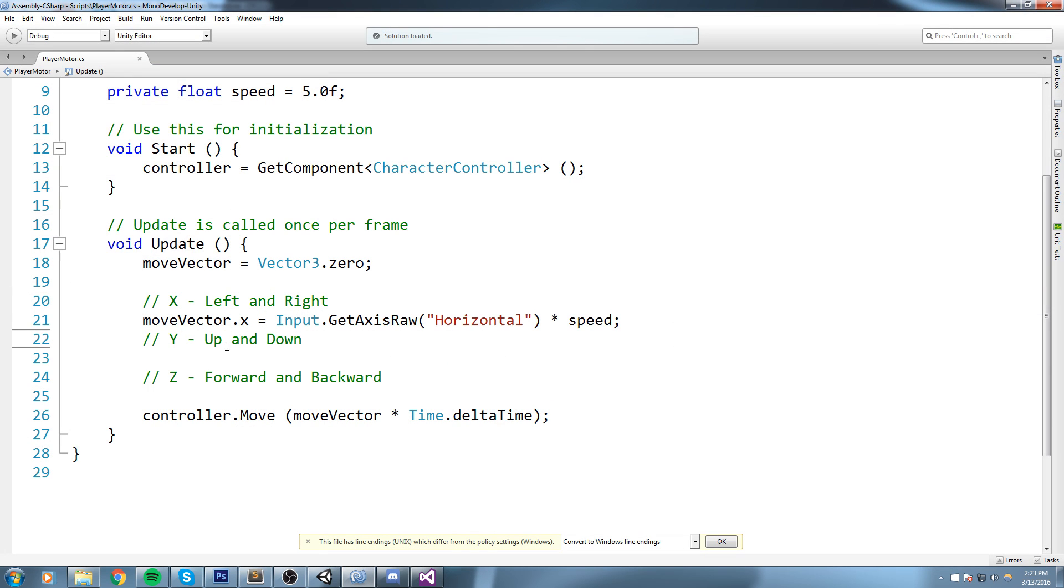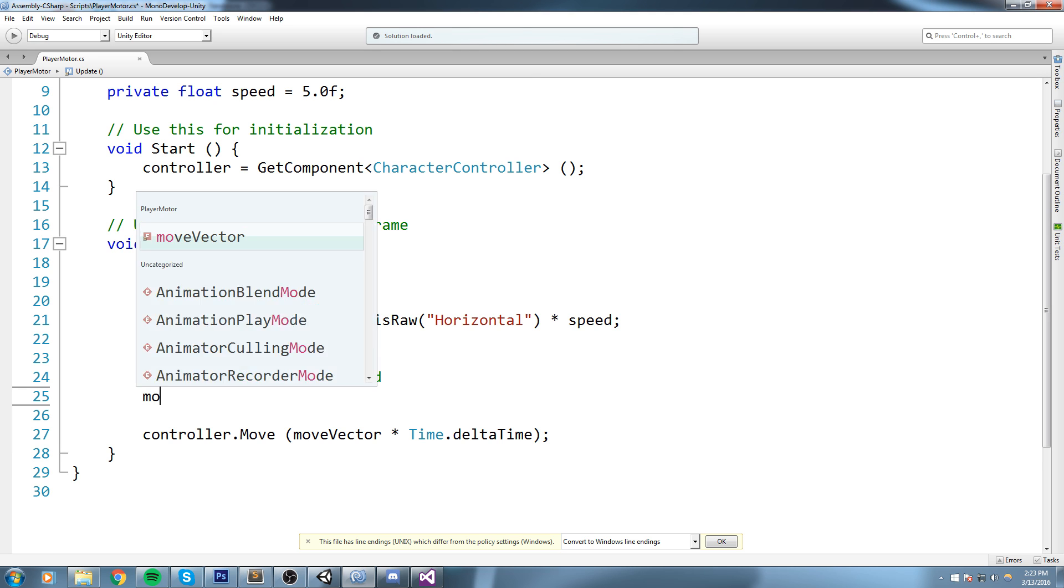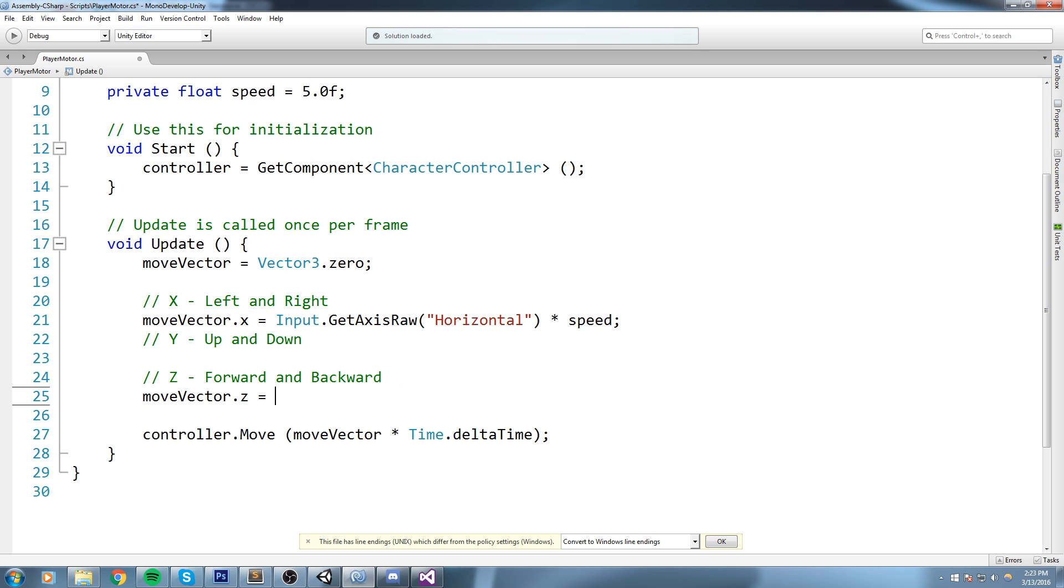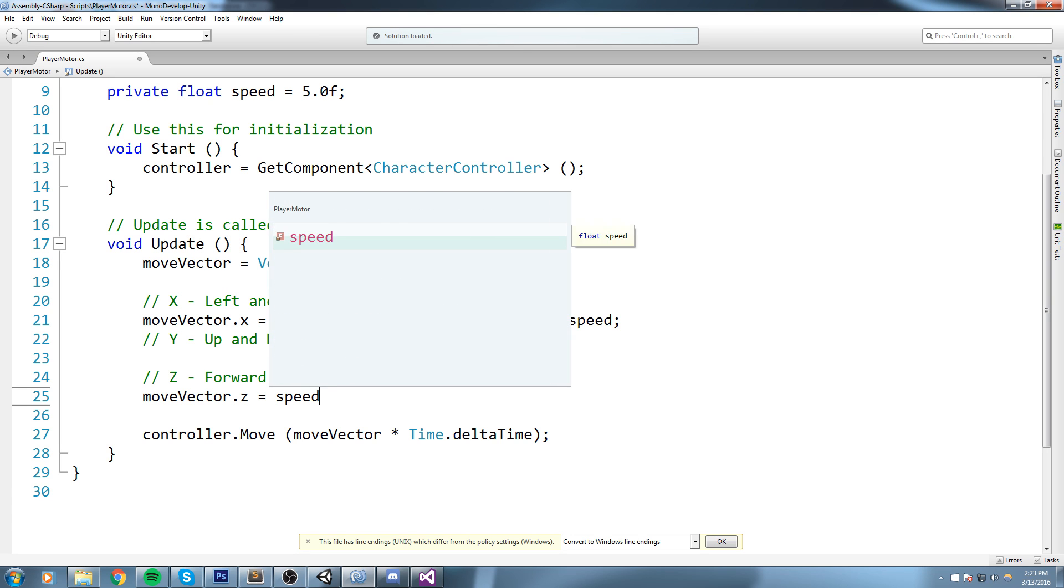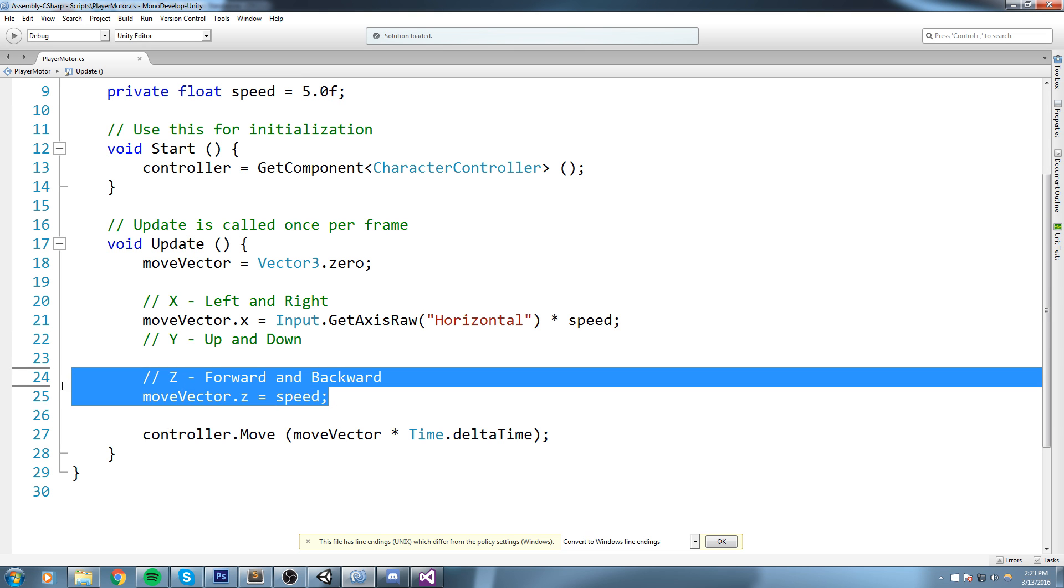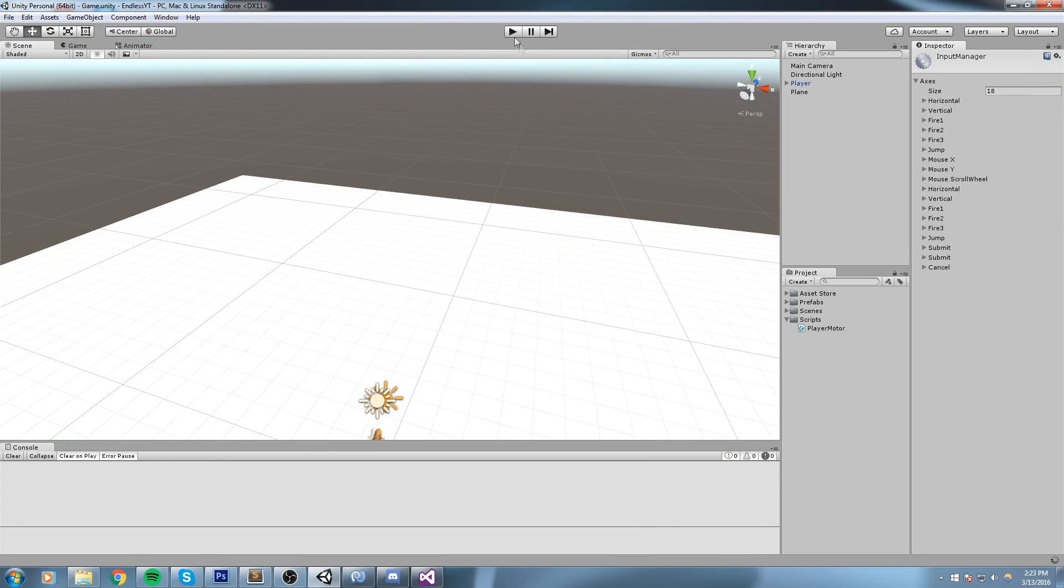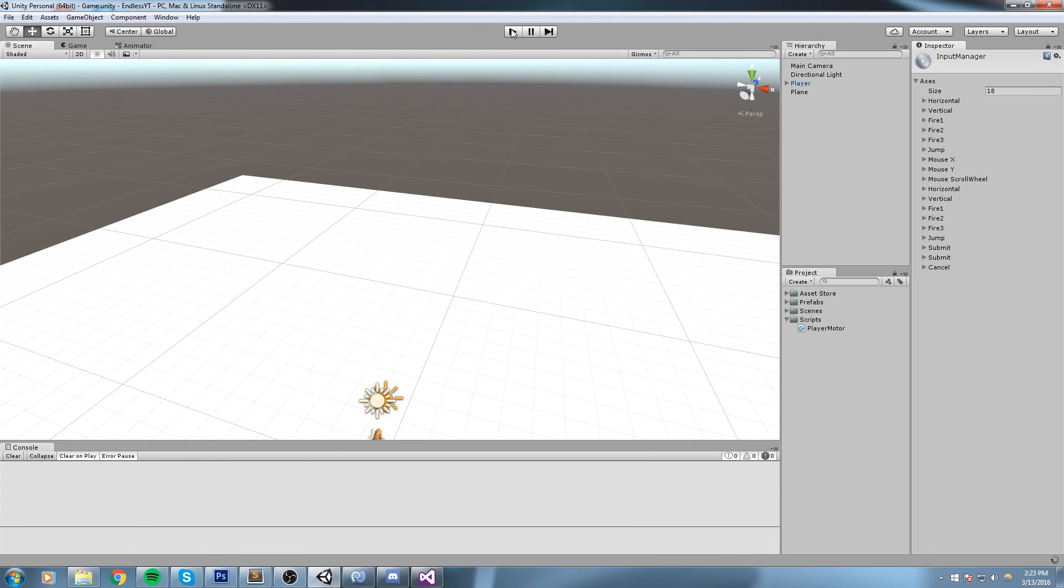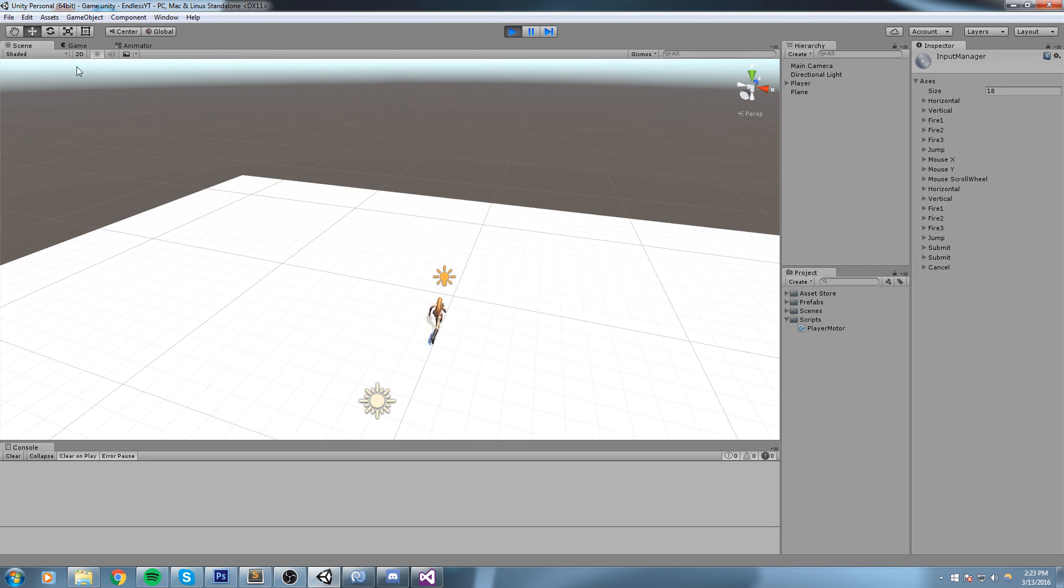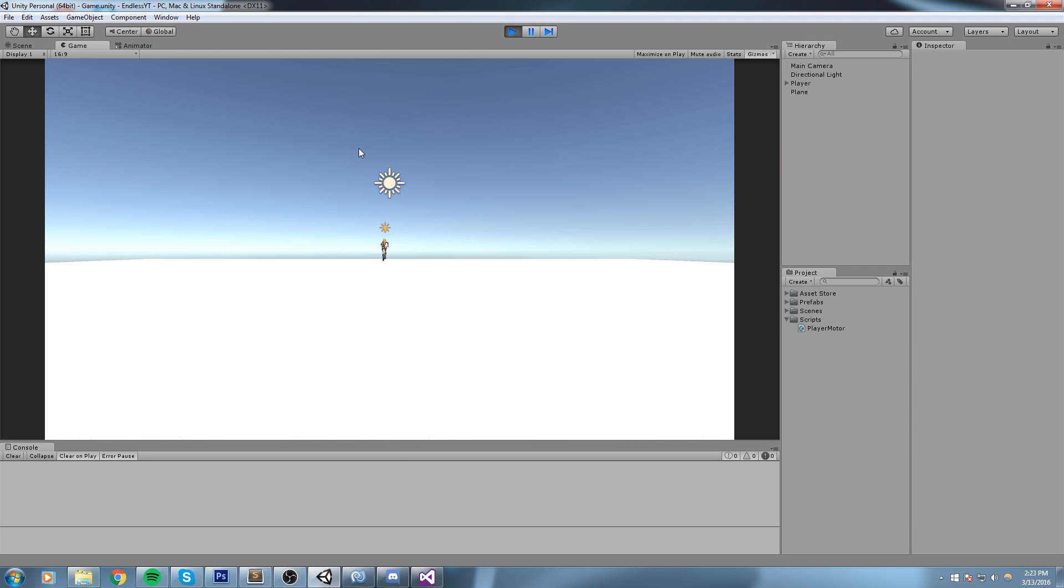Good so that's our left and right pretty much working. Let's go and keep going. So Y, this is gravity. We're going to do it a little bit later on. Let's just go ahead and fix our Z first. So that's forward and backward. Since we're making an endless runner, we don't really need a backward. All we really need is to say moveVector.Z is equal to speed. Because we're going forward and speed is a positive value. So now moveVector.Z is equal to 5. And if we press play now, we should be going forward and we can also move left and right.